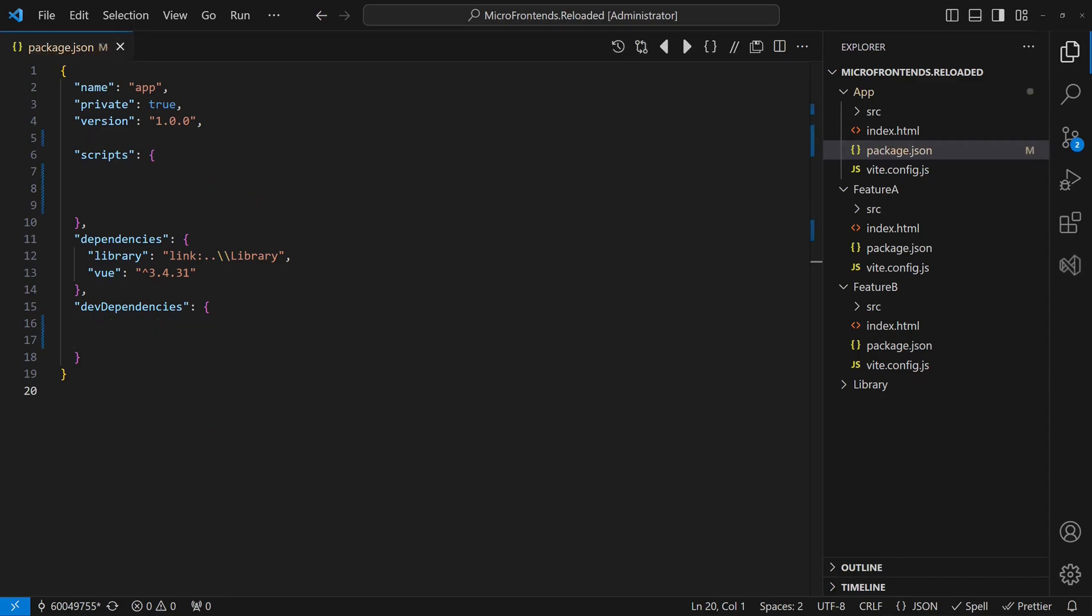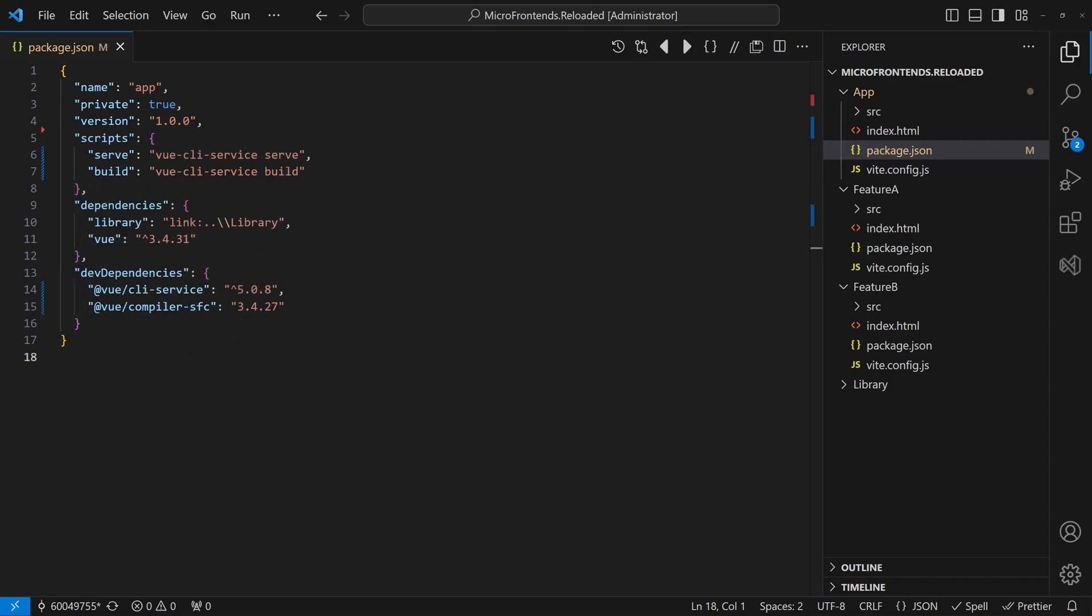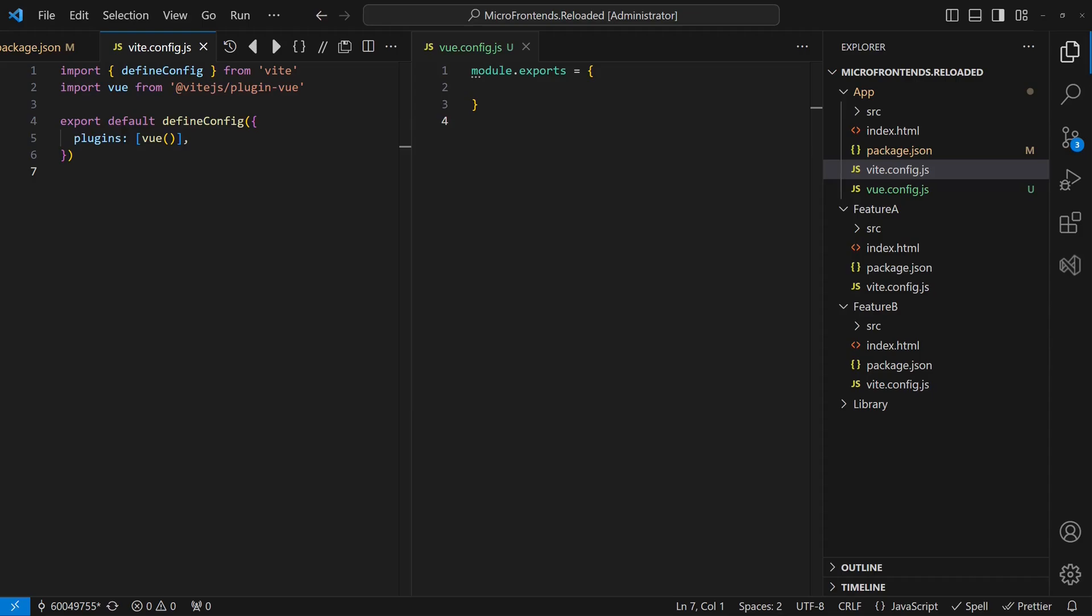First, we remove all Vite-related packages. Then, we add the latest Vue CLI package, which is based on Webpack 5, so there is no need to install Webpack packages explicitly. Next, we replace the vite-config.js with a minimal vue-config.js.